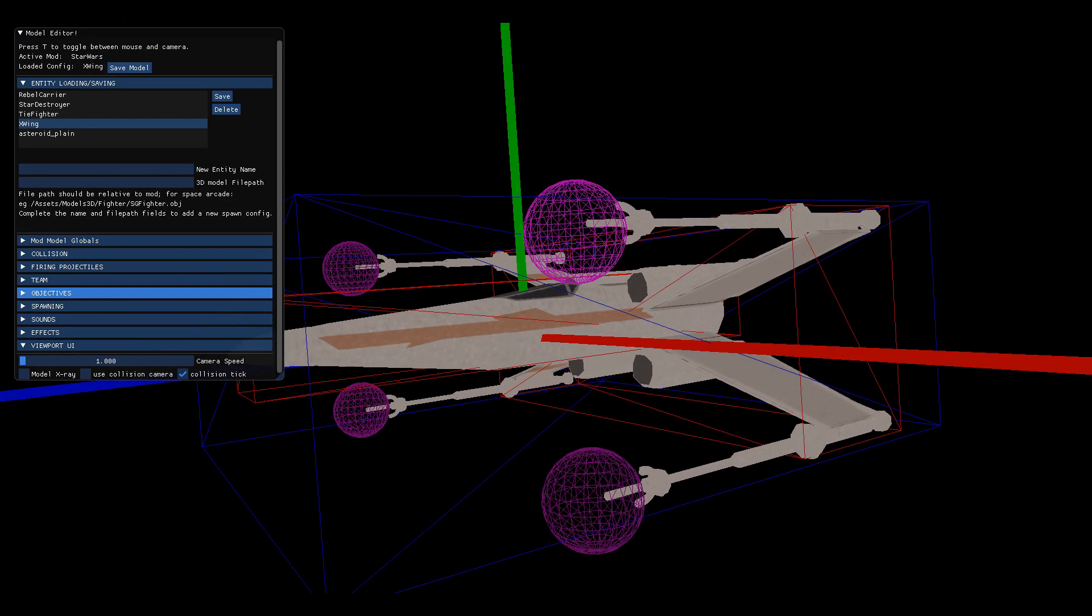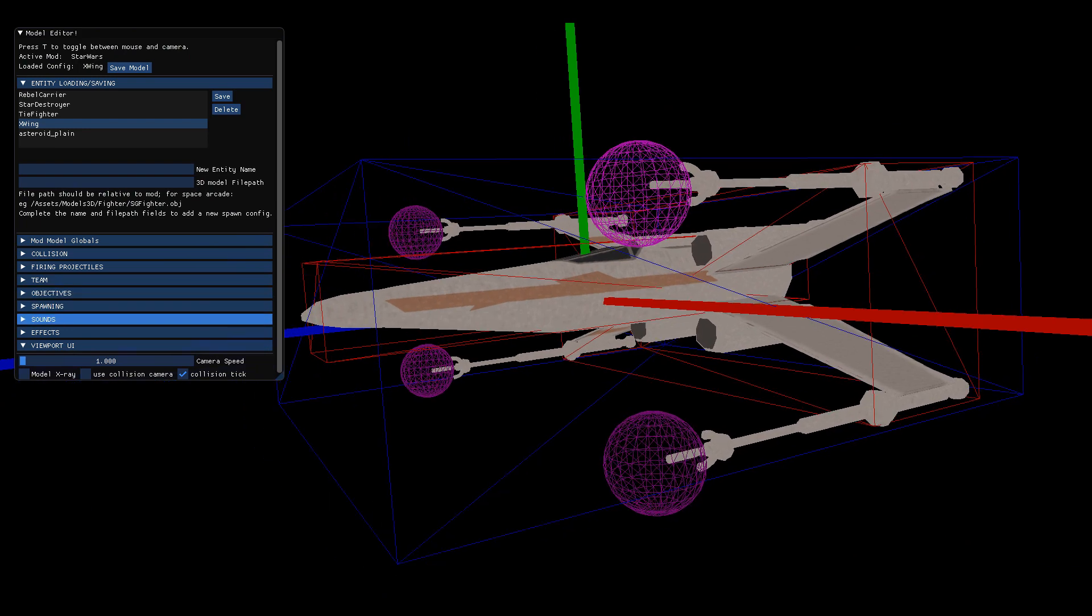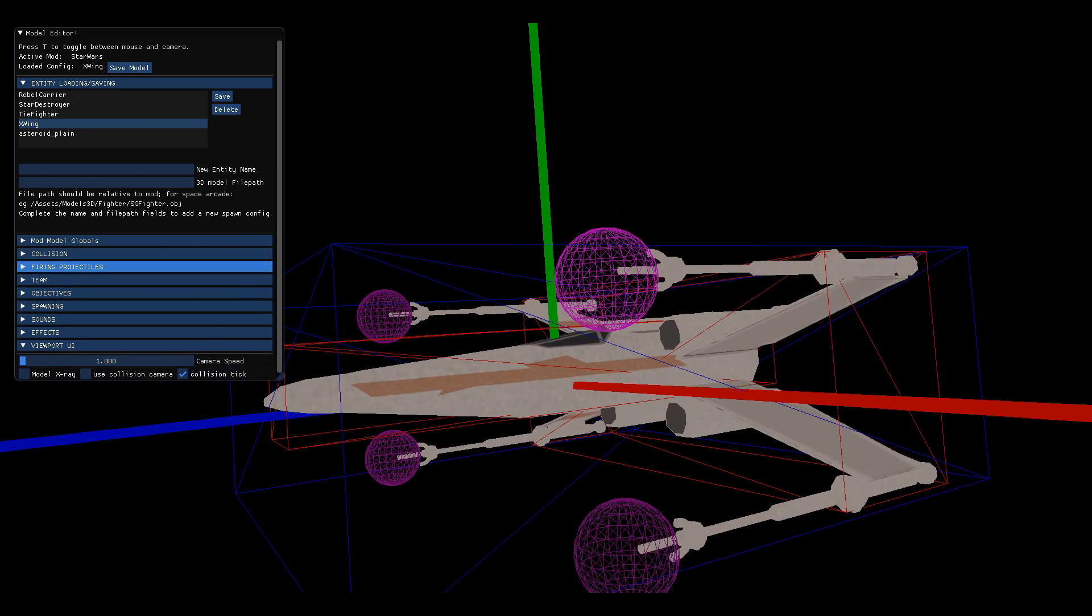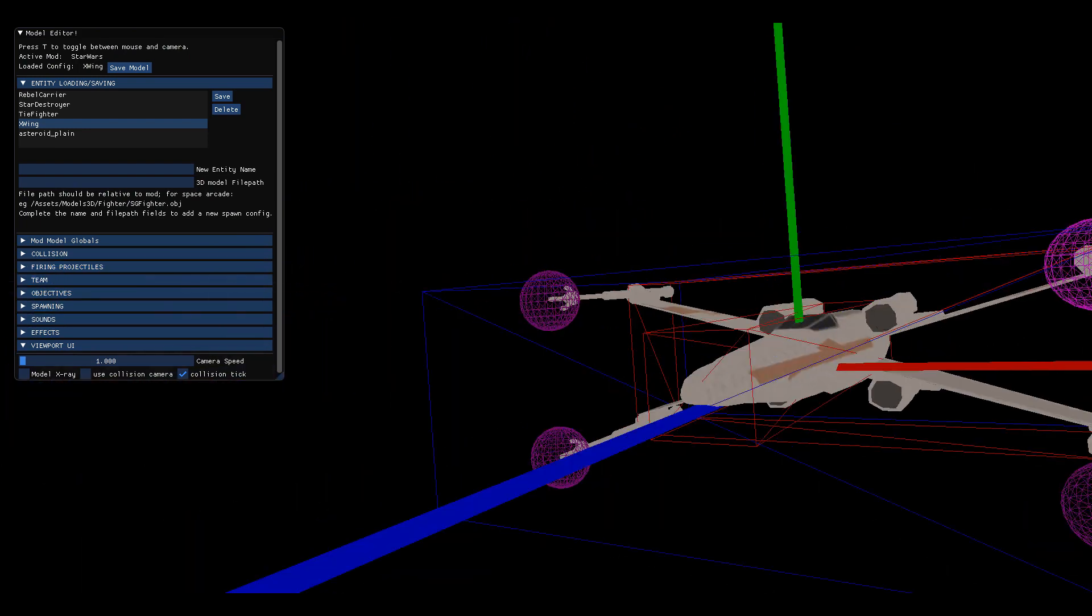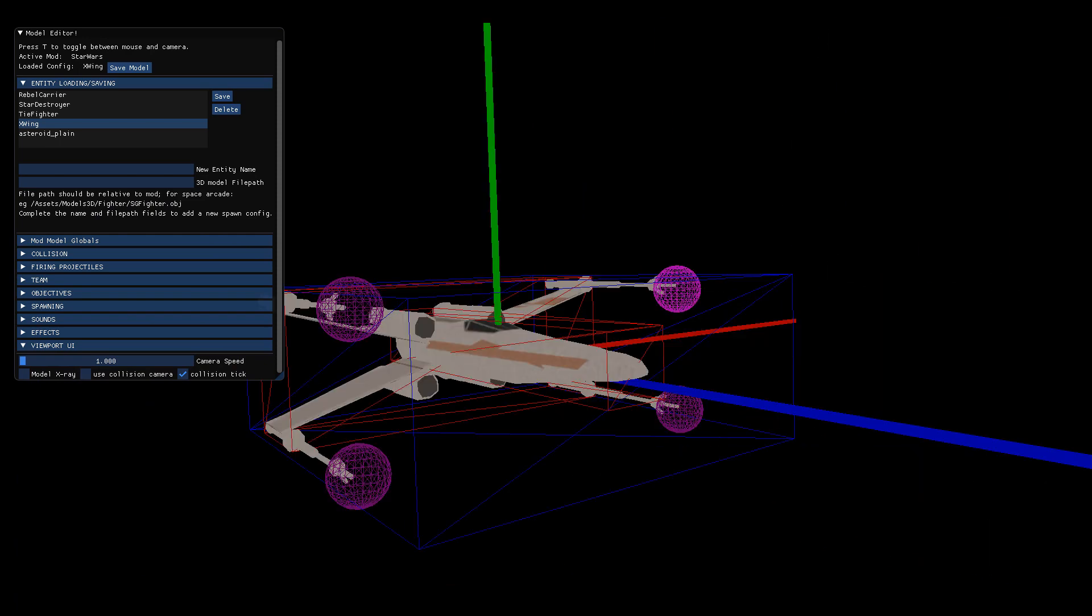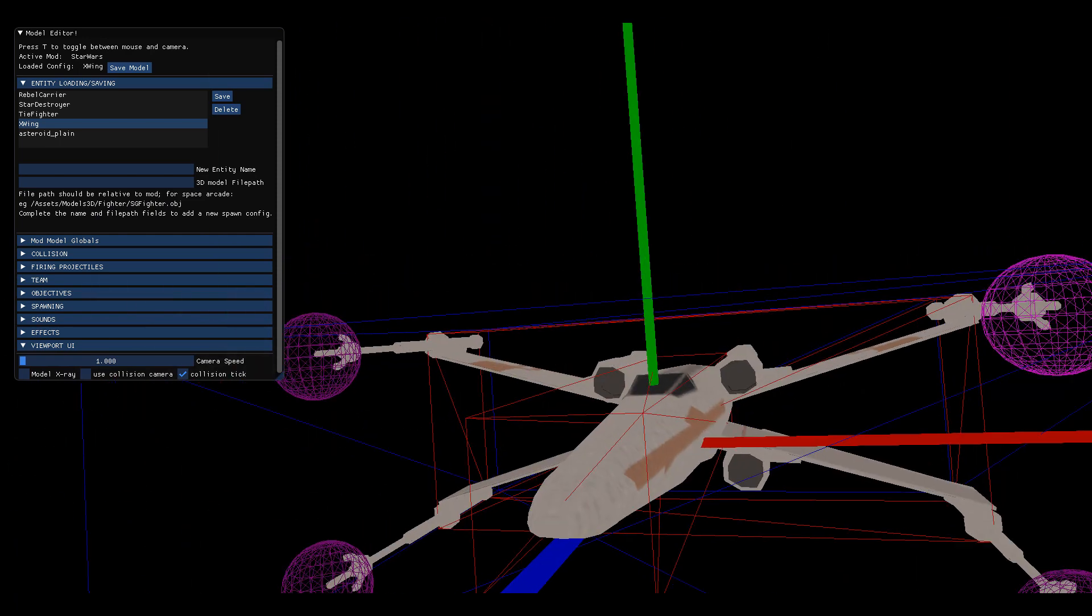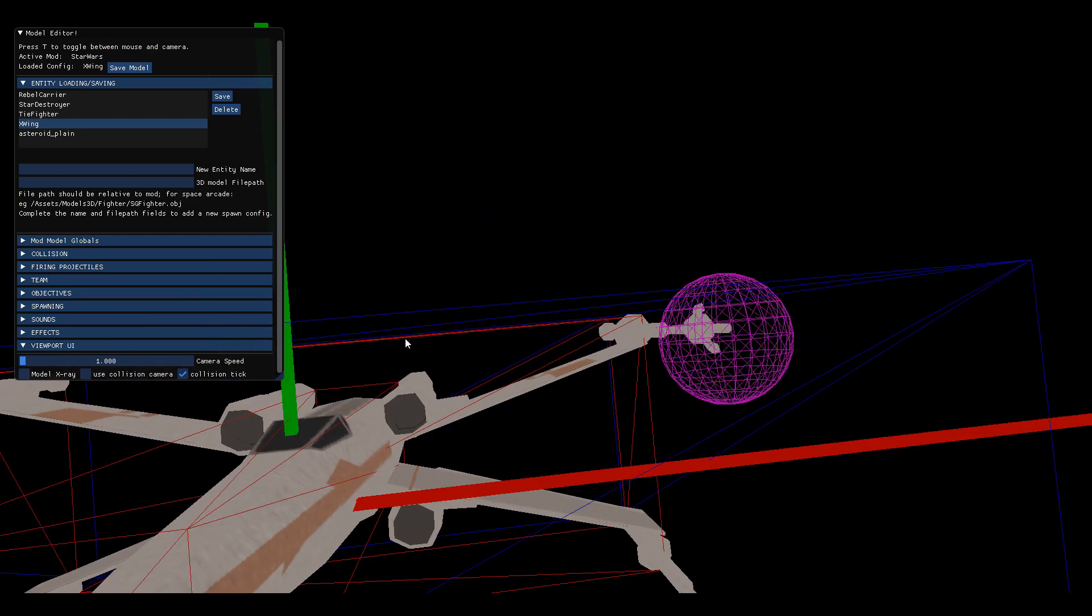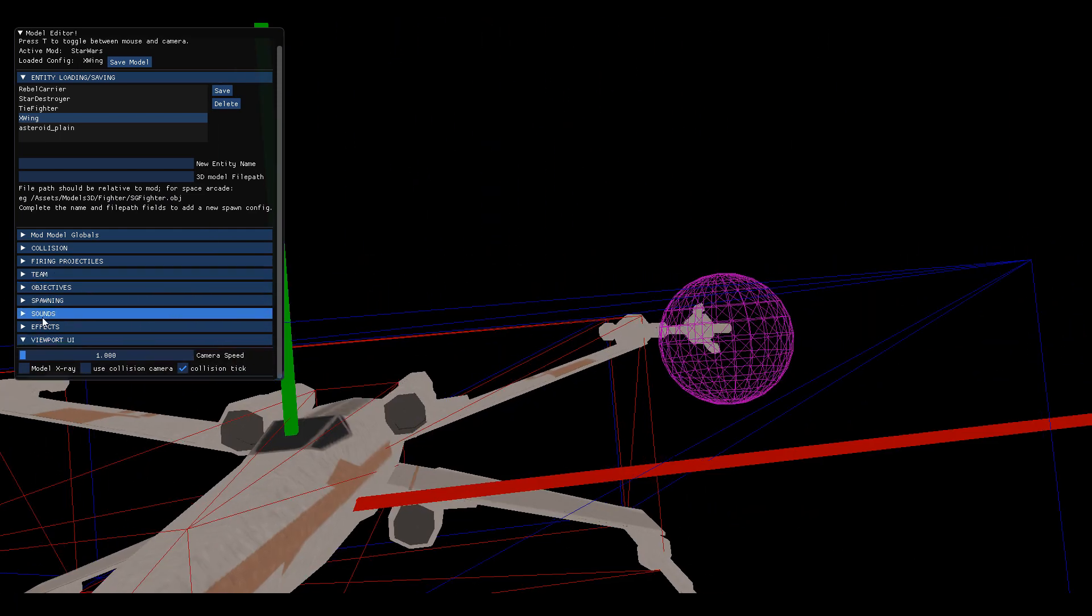I added a feature where you can specify where the projectiles spawn from, so you can now place this at the gun turrets on your custom models. That's what those pink spheres are. You can find all the details on setting up a model within the editor.